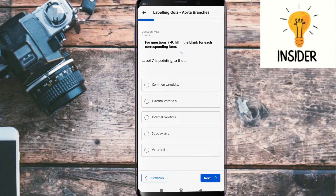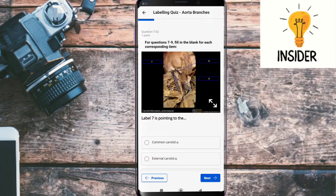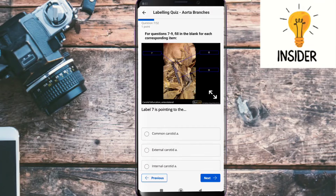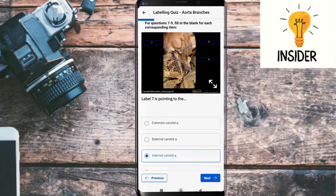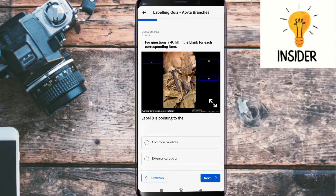Label seven is also a diagram question — label seven is pointing to the internal carotid artery. Label eight is pointing to the external carotid artery.